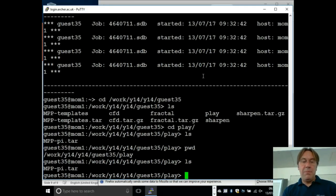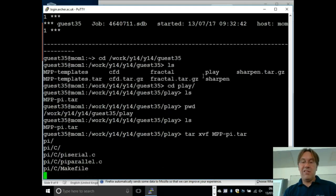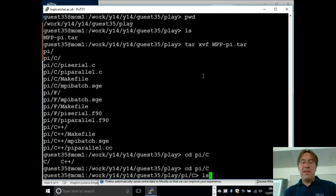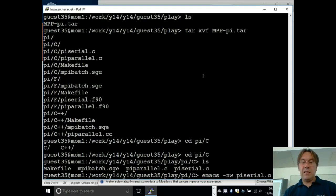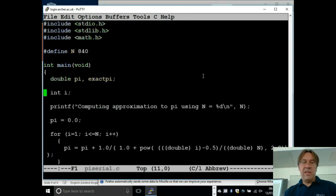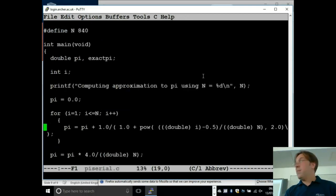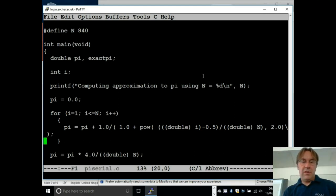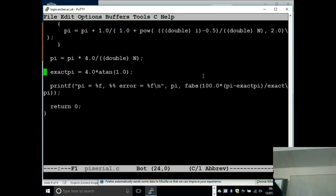I've got this tar file which I got from the website, so if I just unpack it, you'll see there's a C version there — pycereal.c. If I look at that, you'll see it just does the obvious thing to compute pi. The only issue for C programmers is the loop goes from 1 to n, not from 0 to n-1. I compute the exact pi as 4.0 times atan(1.0), and that's the expansion we're using — an expansion for the integral of 1 over 1 plus x squared, and I print out an answer. This is just a simple serial code.